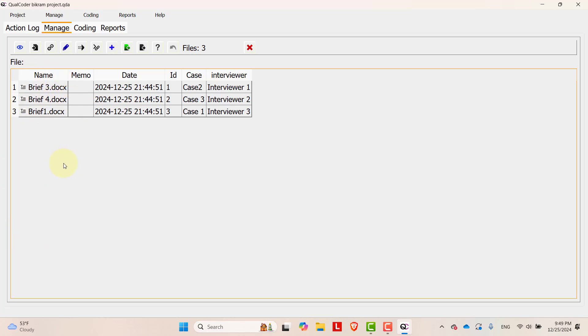In this way, you can manage cases, manage files, import files, and then link between cases and files, and do some settings in Qualcoder.